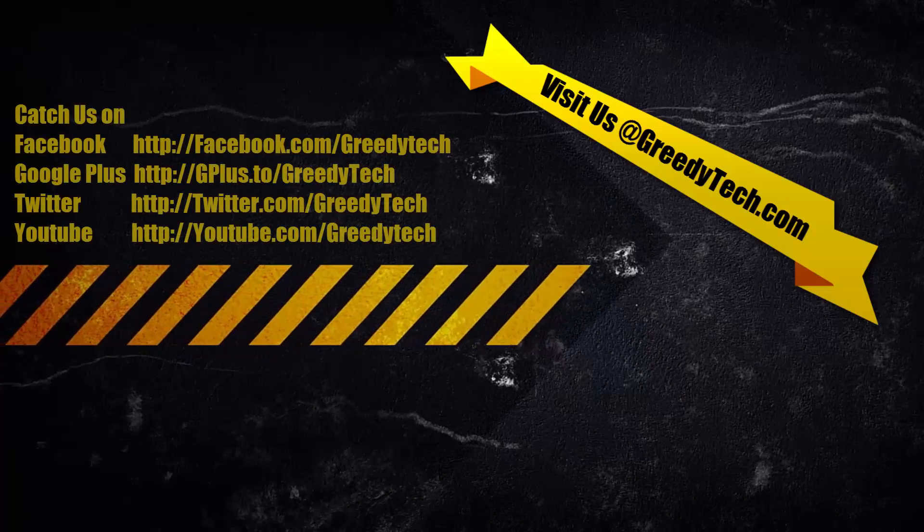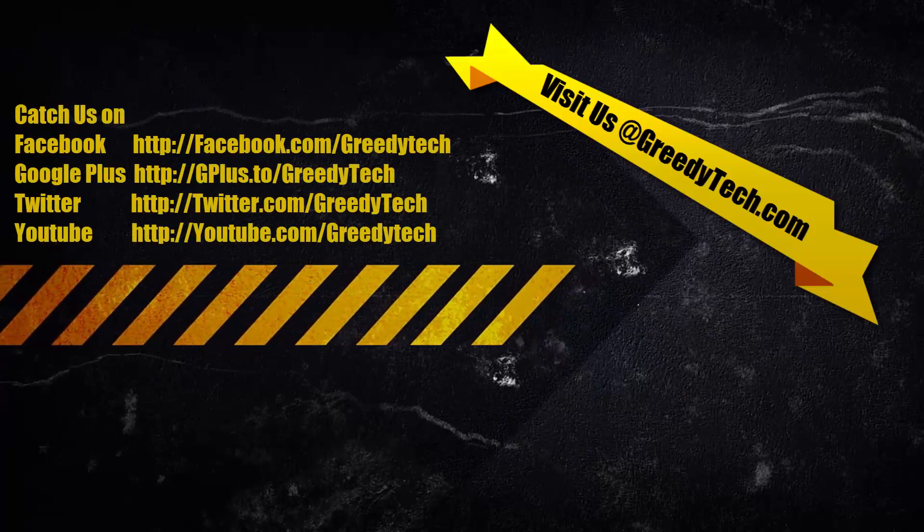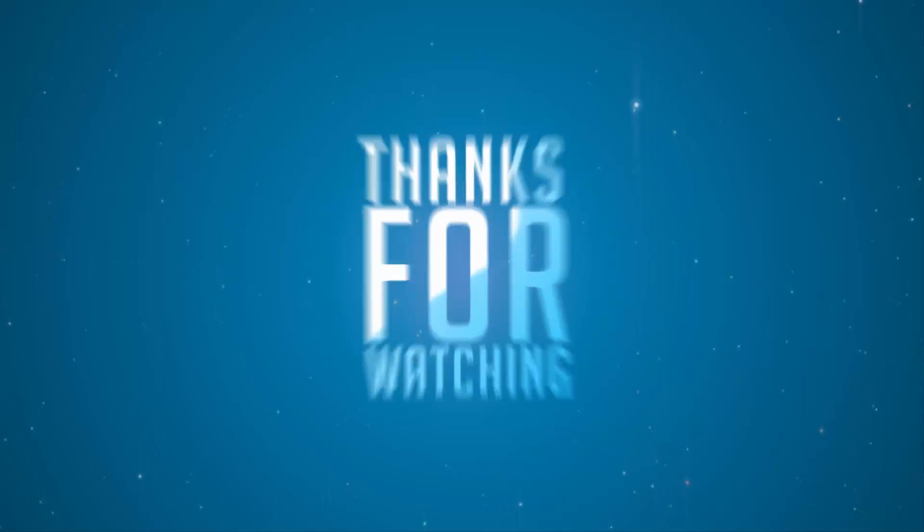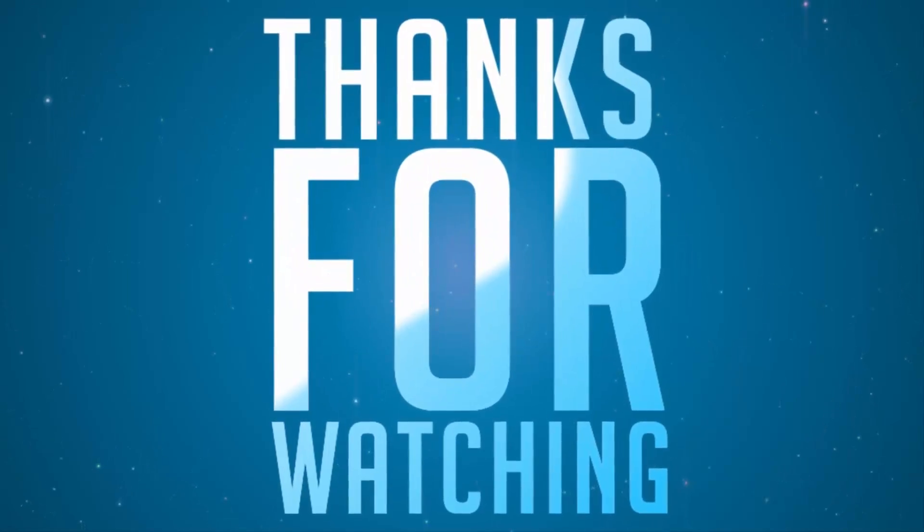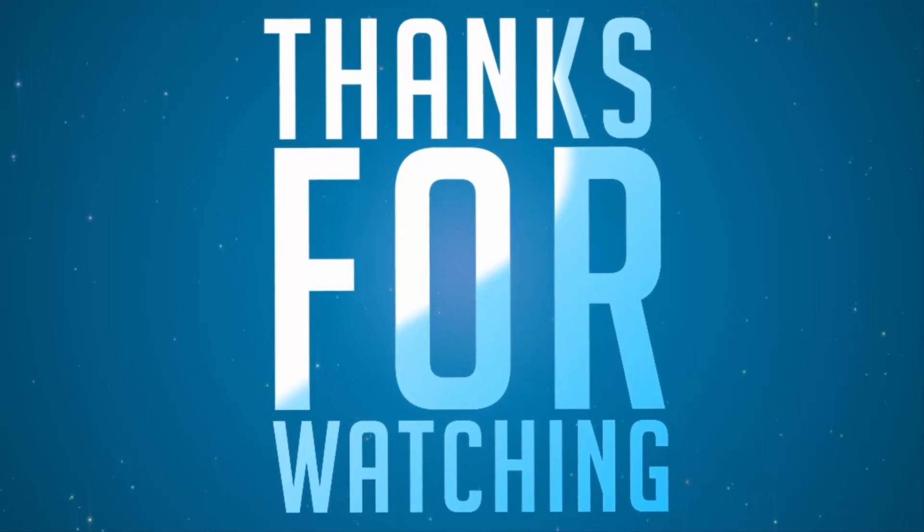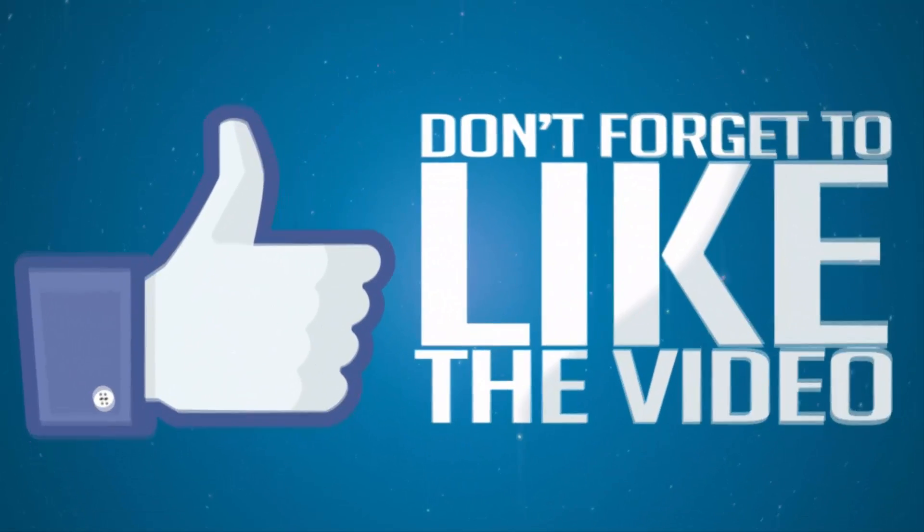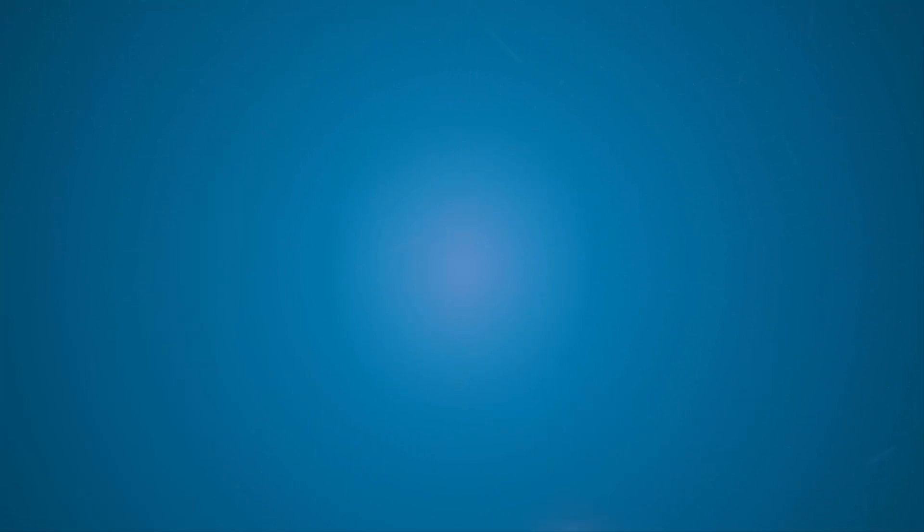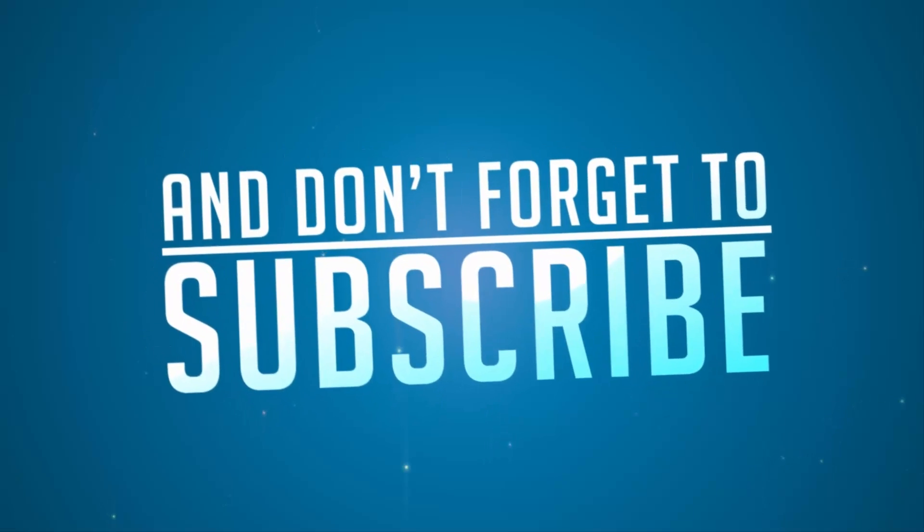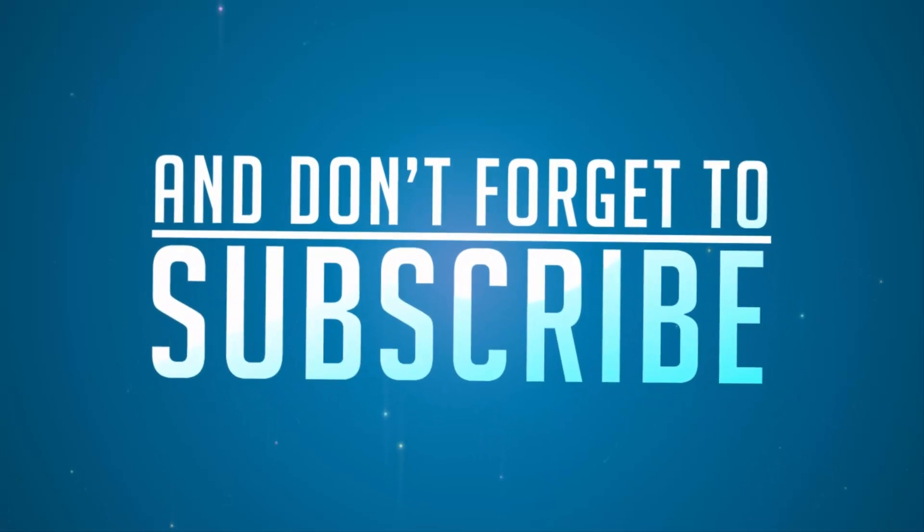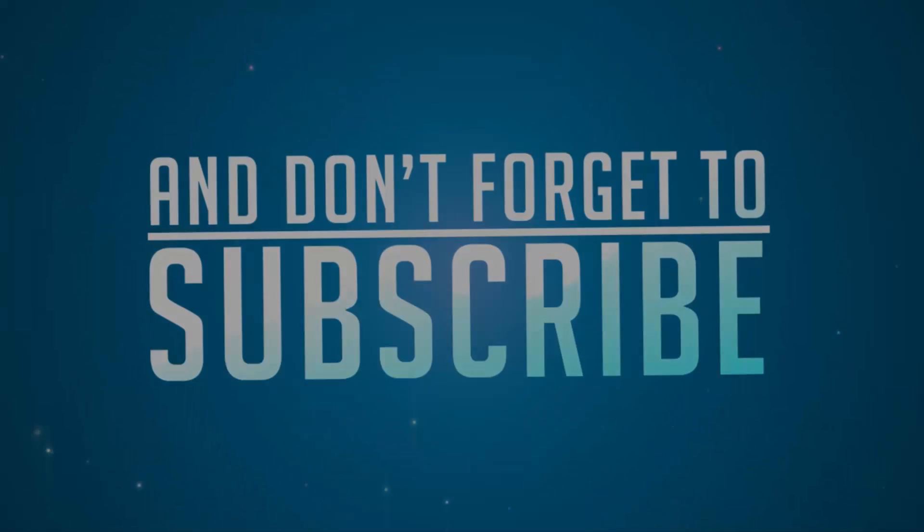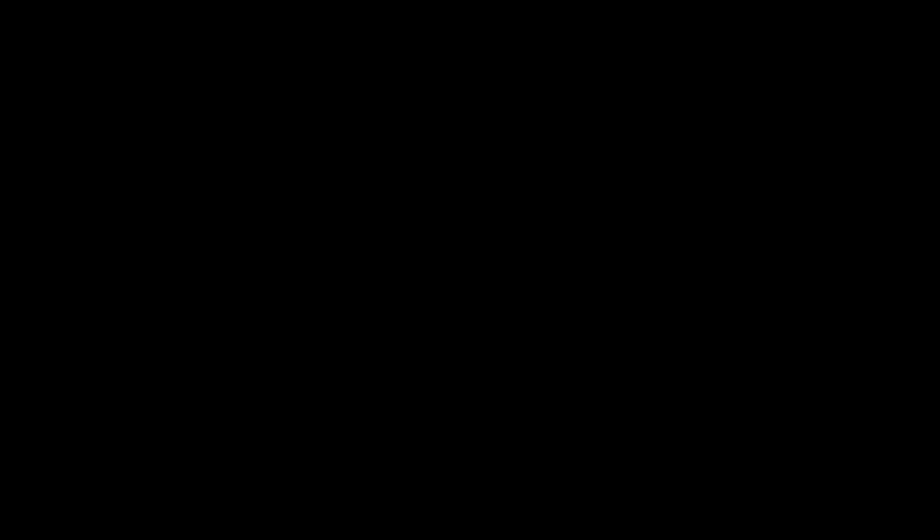So that's pretty much it guys. Thanks for watching this video. If you have any doubts do let me know by commenting below this video. If you like this video give me a thumbs up and share it with your friends and subscribe to my channel to see more videos just like this.